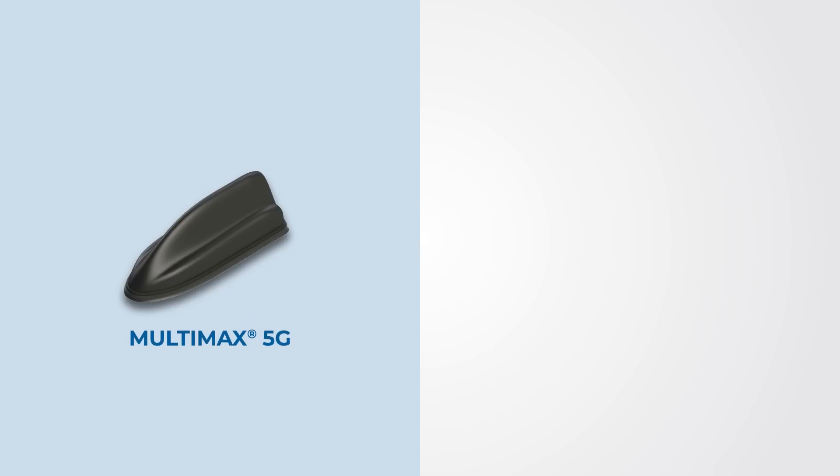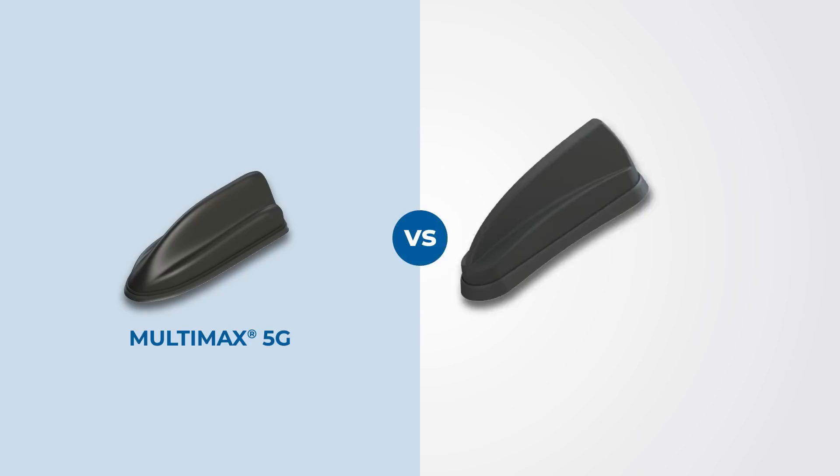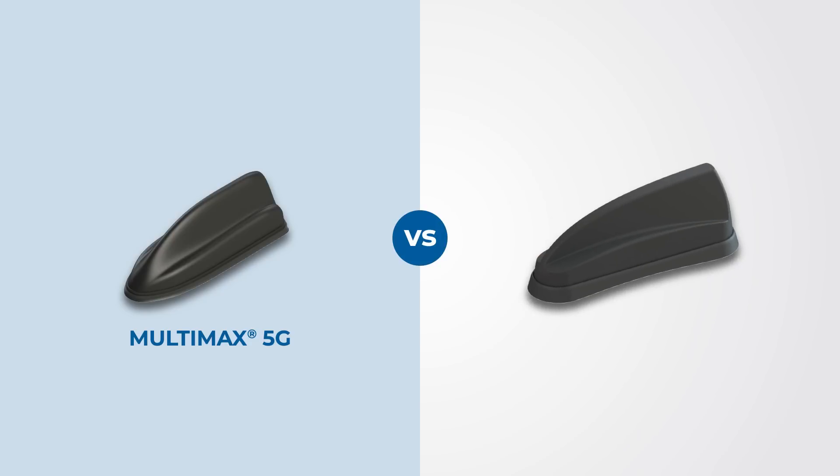Before we dive into all Multimax 5G's robust features, let's compare it to a top competitor, the Panorama Sharky.